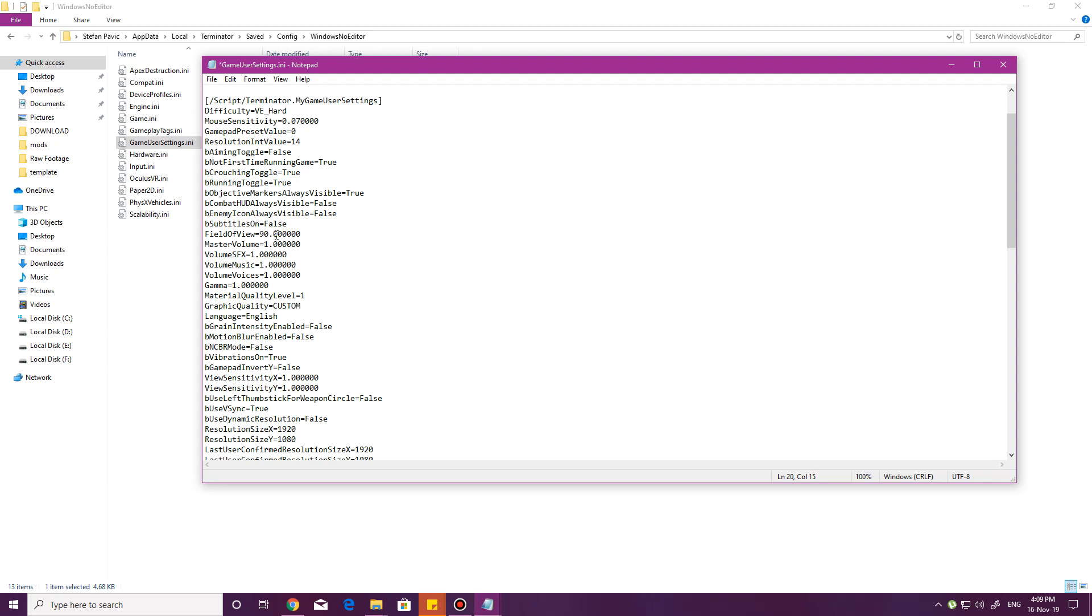Putting it over 90 might break the game, cause some clipping issues, et cetera. You can do it, but I recommend not to go over 90. 100, maybe, but 90 should be fine. You know, it's a bit of a stretch. I would prefer even like 95 or 100 in an ideal world, but 90 is alright. It's perfectly playable.